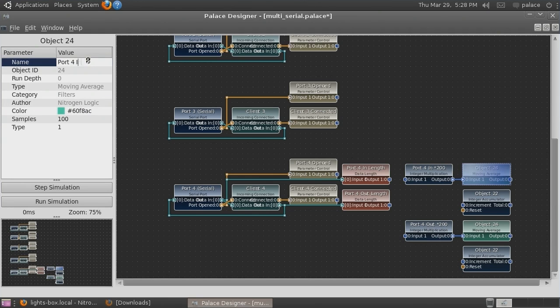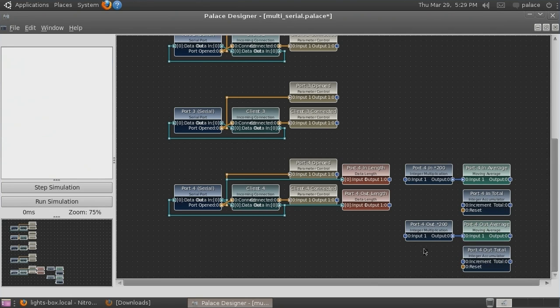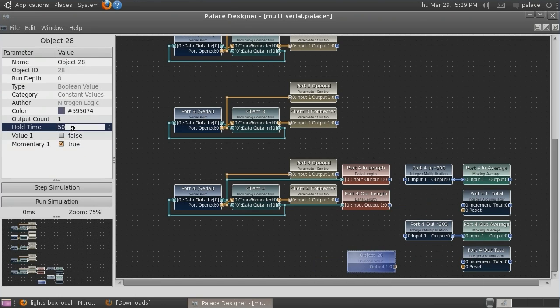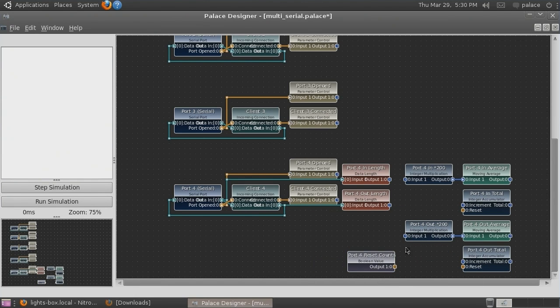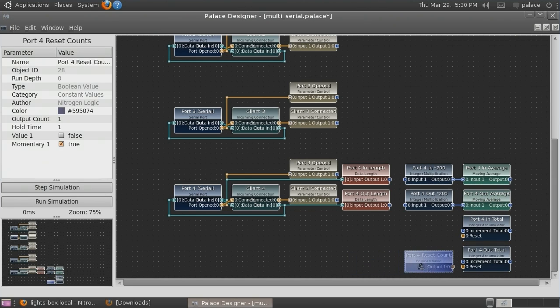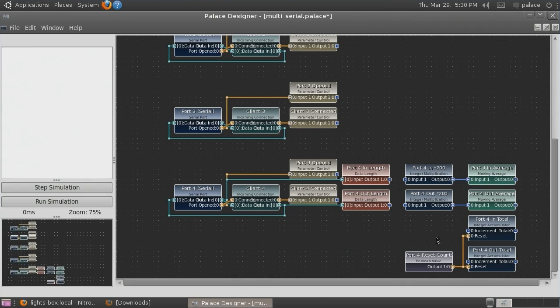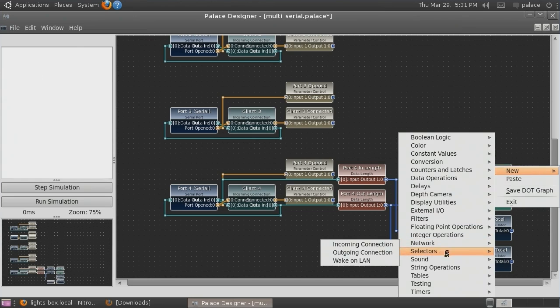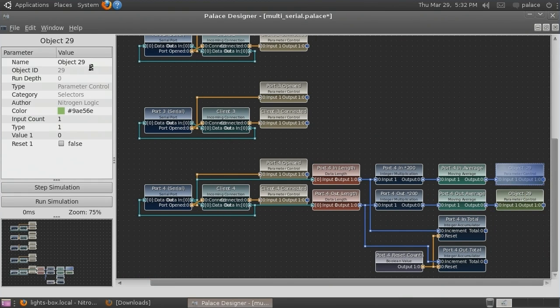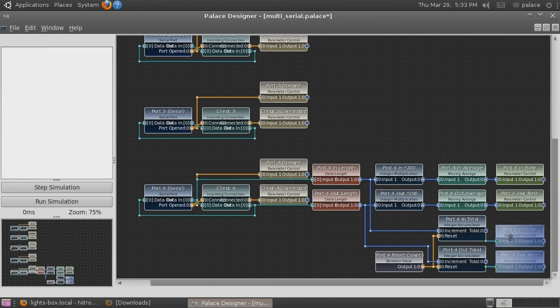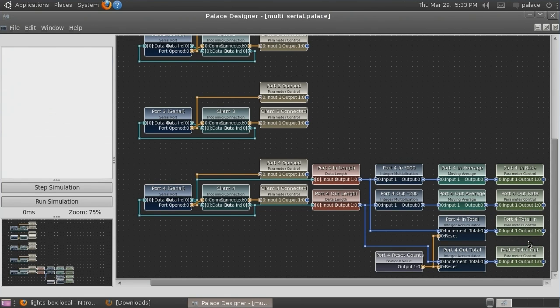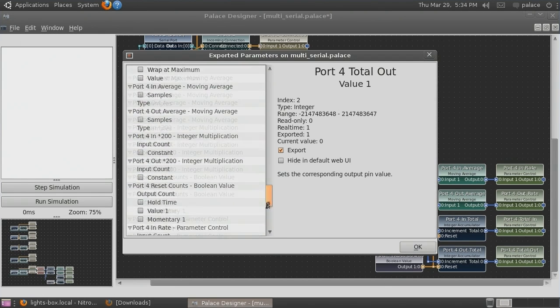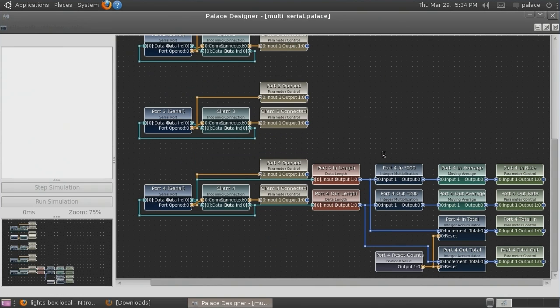Let's also give names to all of our objects. It will also be useful to be able to reset the totals, so we will add a boolean value plugin and set its input to momentary. Now we arrange our objects and make our connections. We need parameter control objects to allow us to monitor the moving average. We want our average to work over 200 samples, which in our case is one full second. Now we need to export our parameters. We save and upload to the device.